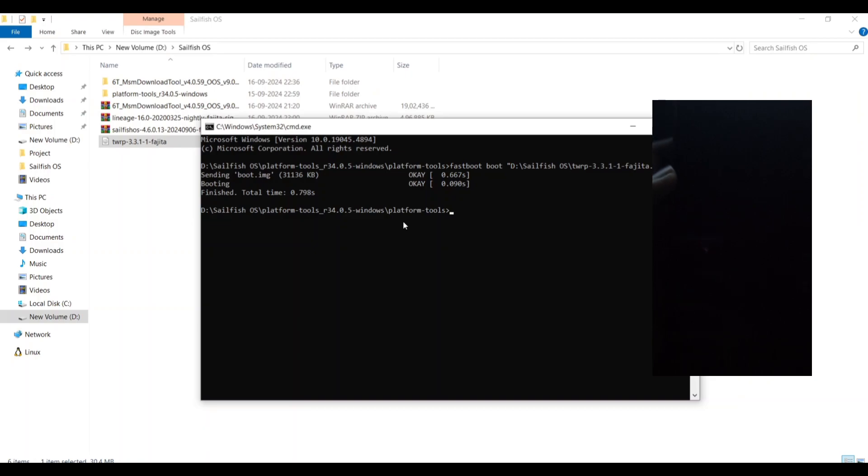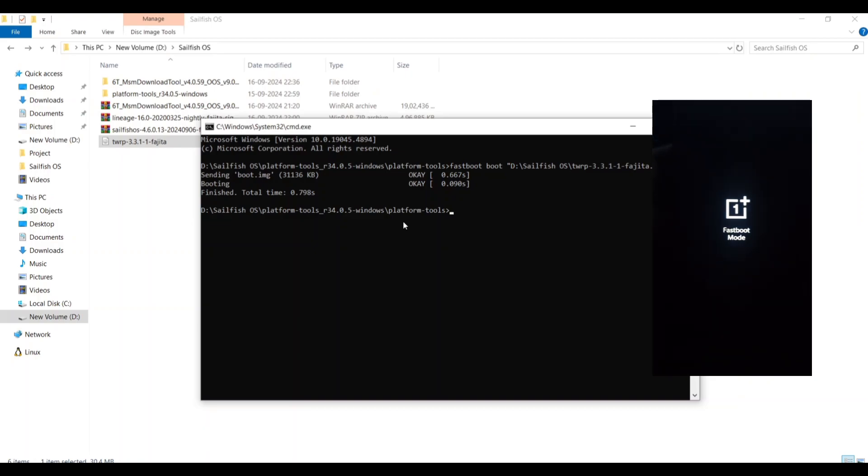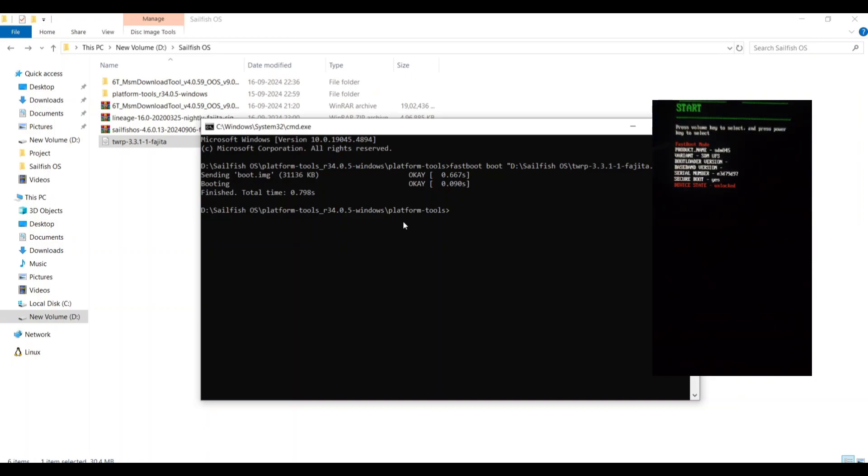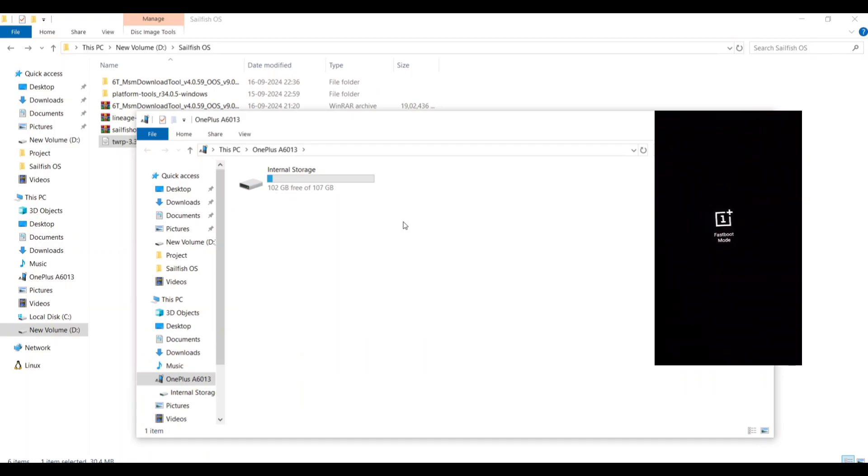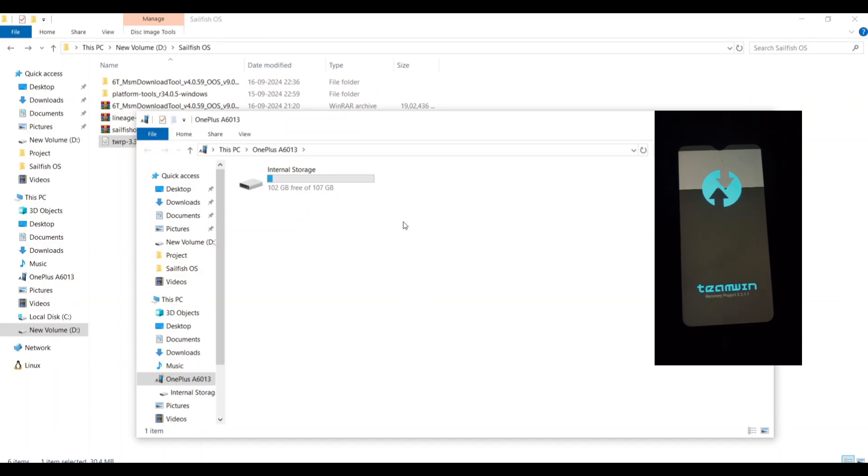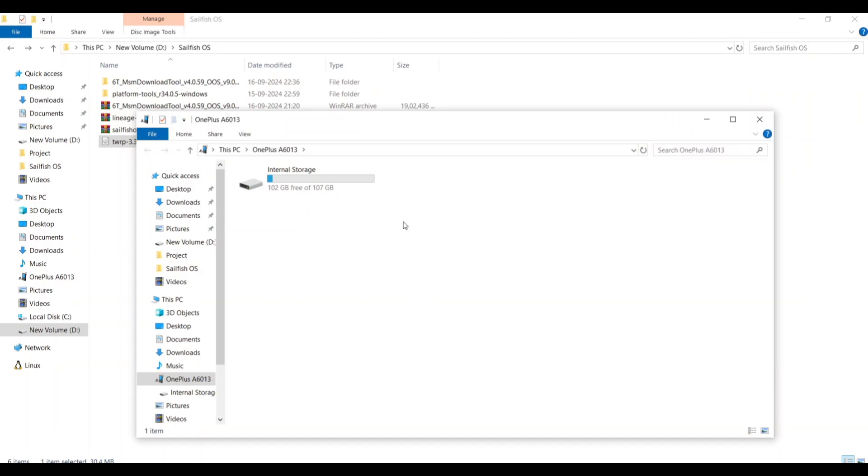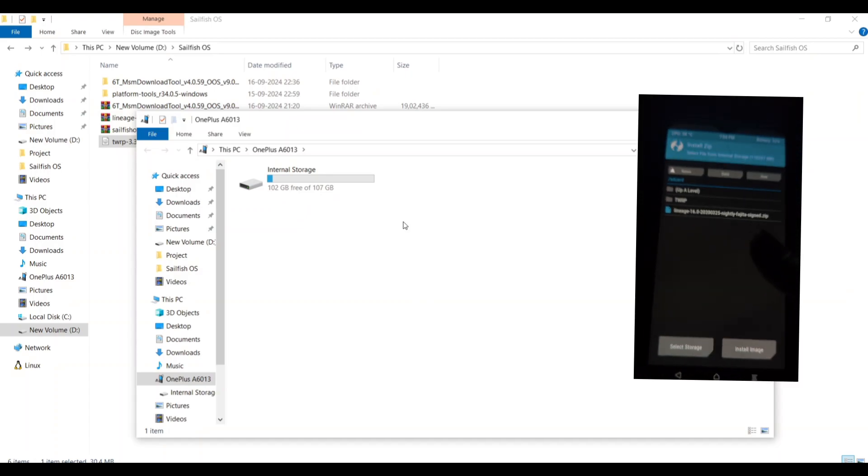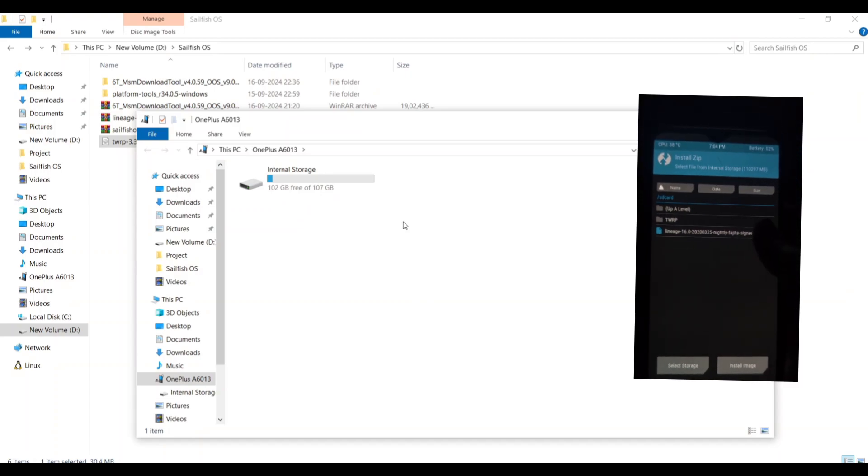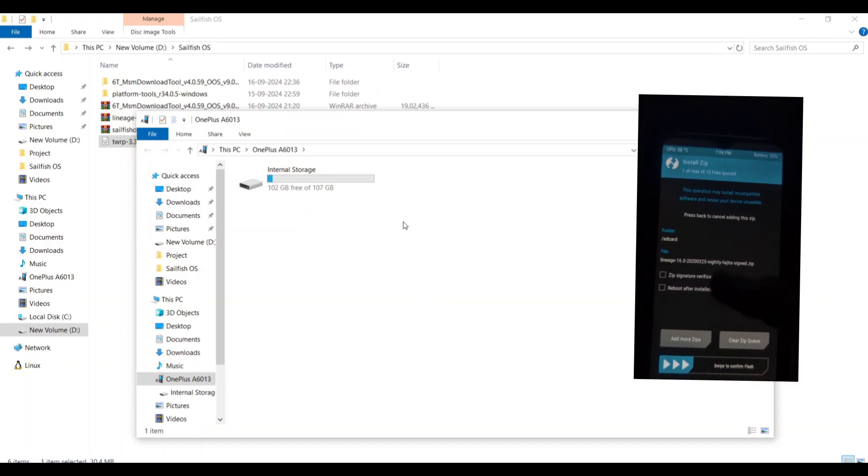If you're running Android 10, you might need a custom TWRP build. You can usually find those on XDA forums. We'll be doing a dirty flash here, which means it will overwrite your current data on slot A.